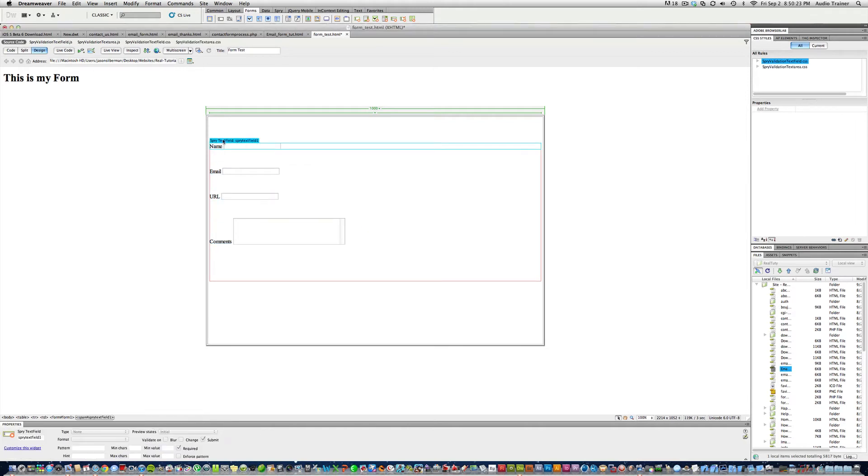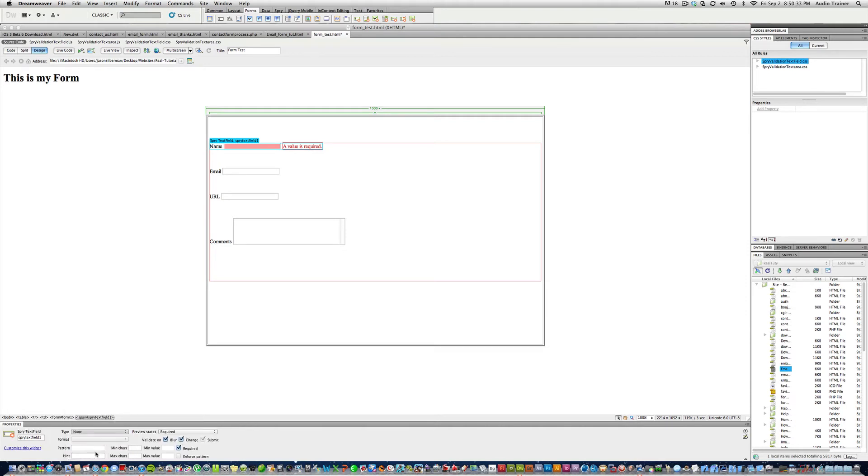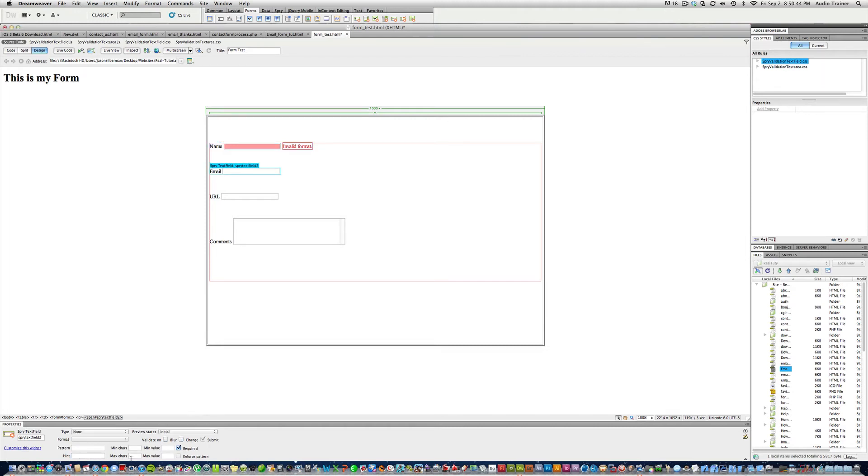So I'm going to select this right here. And I'm going to do required, blur, change. And this name, we're going to do custom. And hint is going to be first last. Alright. And then text area.